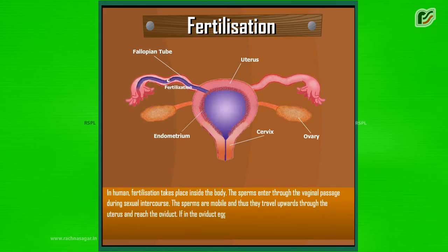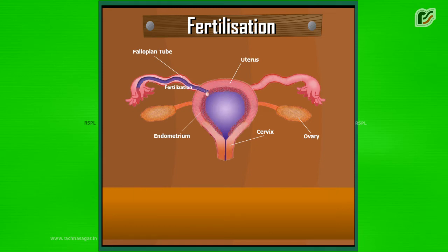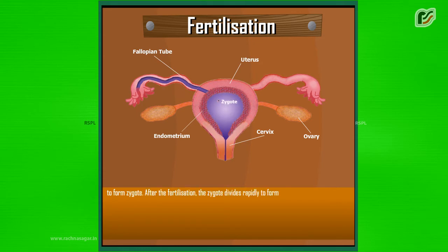If in the oviduct, egg is present, then one sperm fuses with the egg to form zygote. After the fertilization, the zygote divides rapidly to form a hollow ball of cells called embryo.